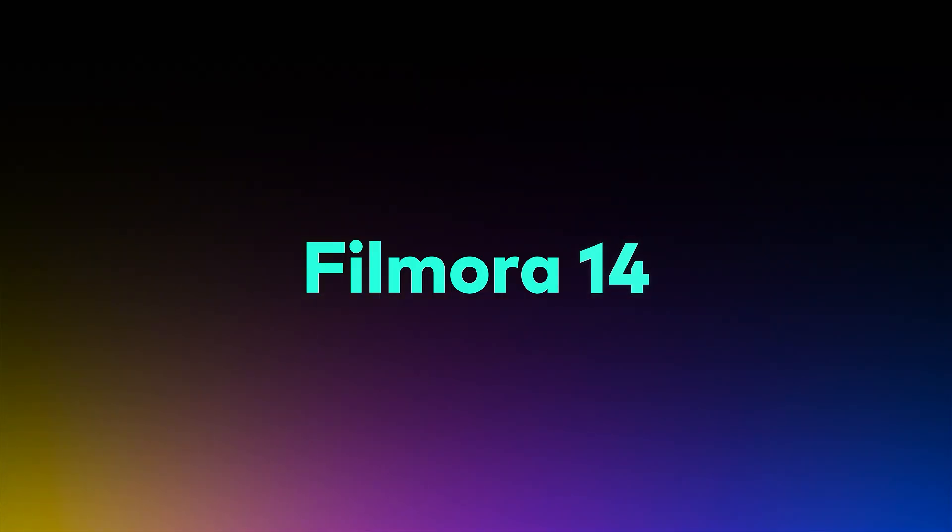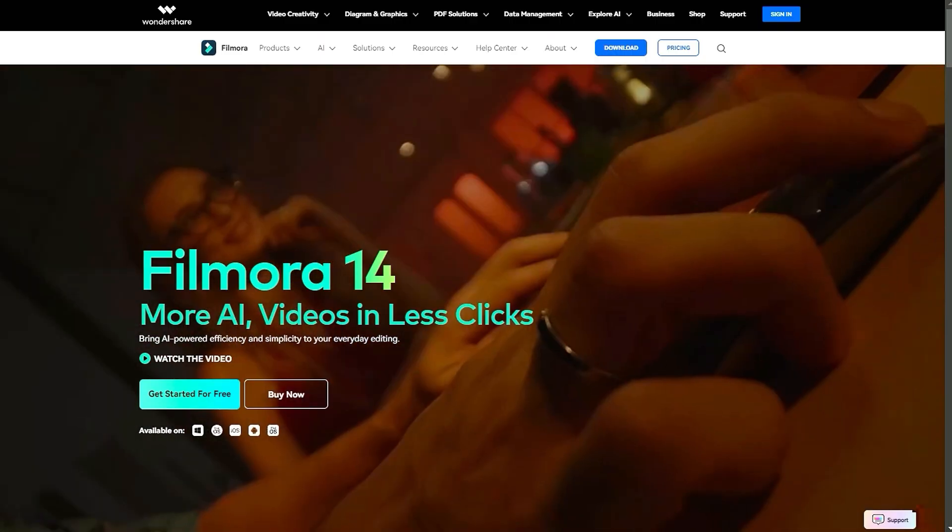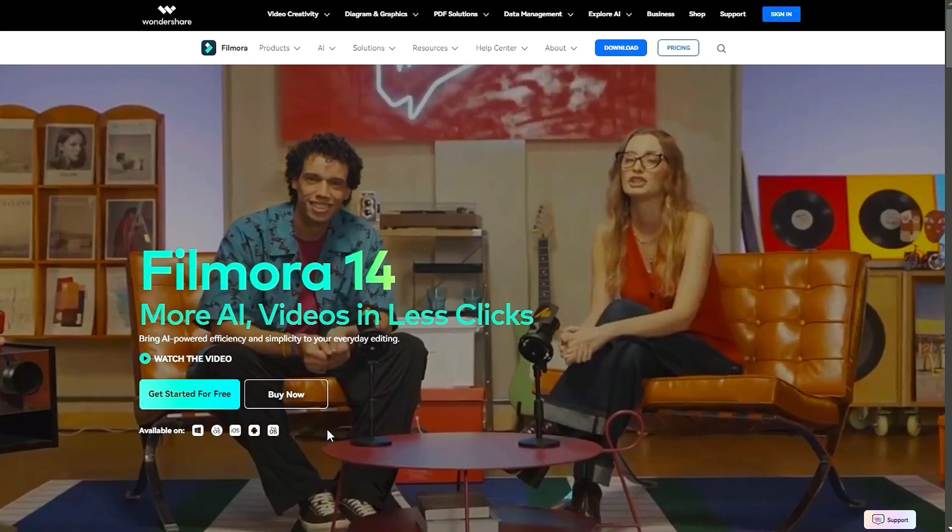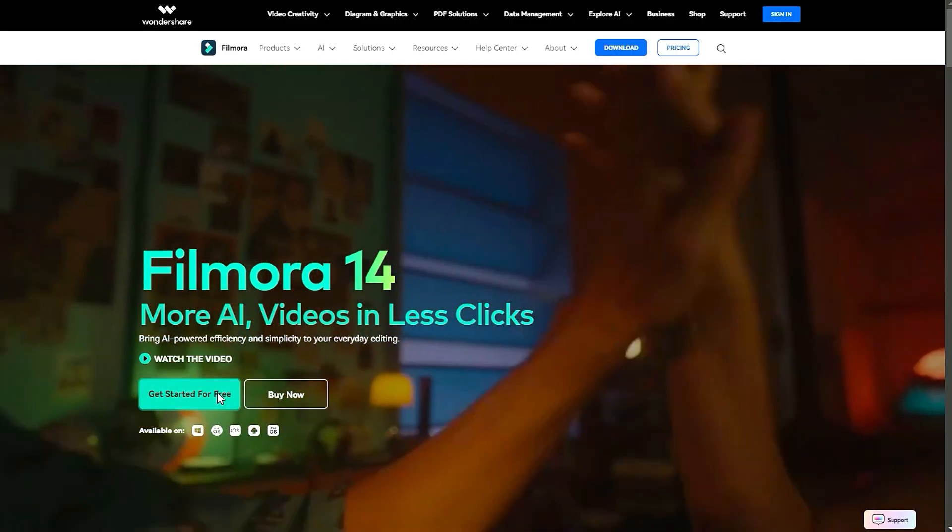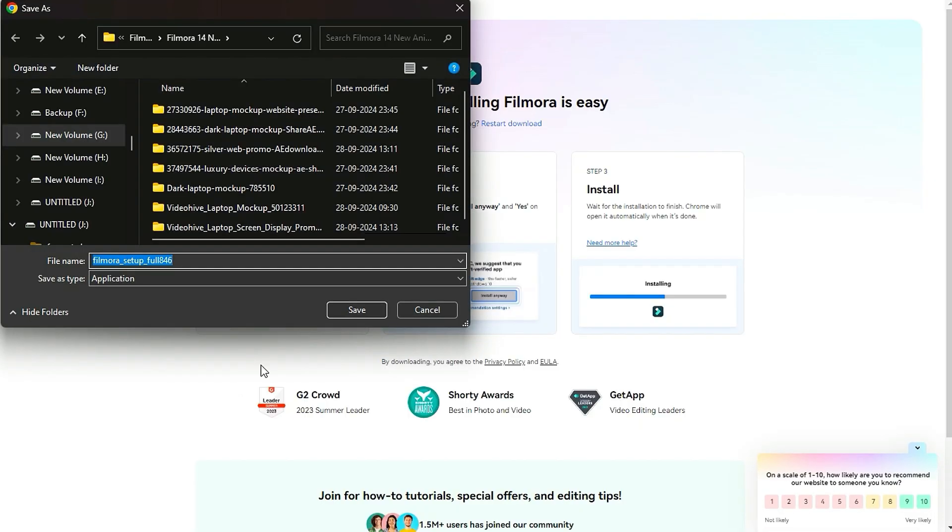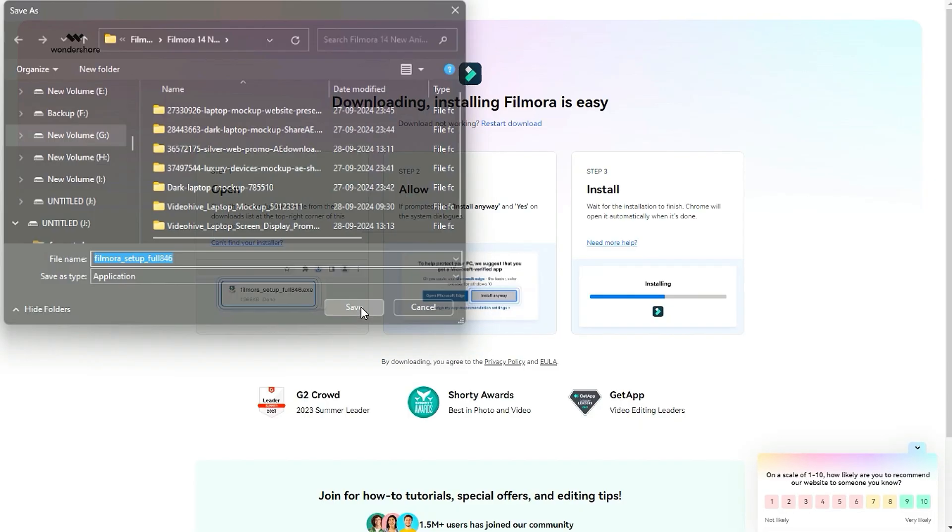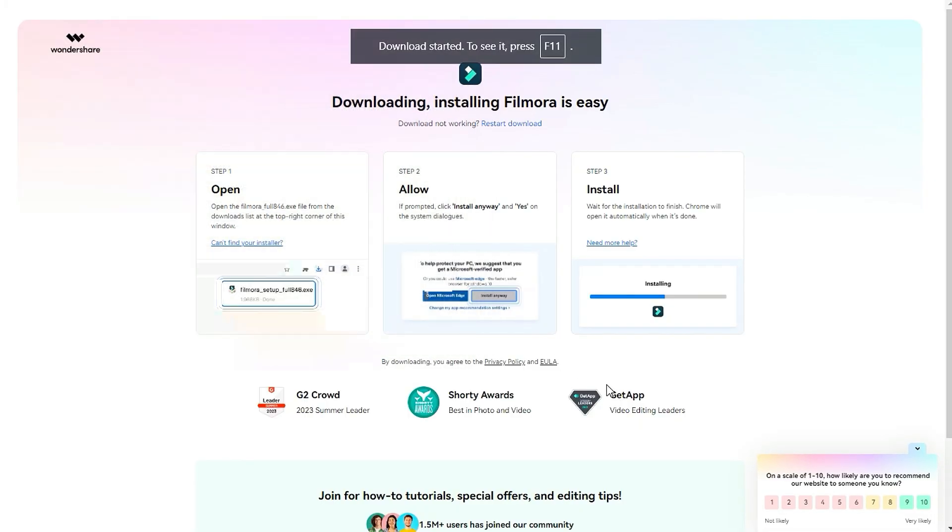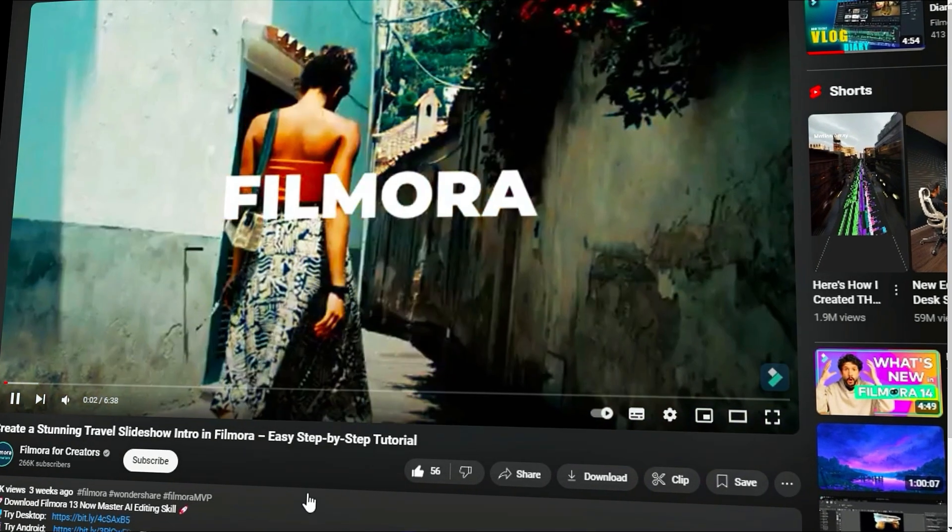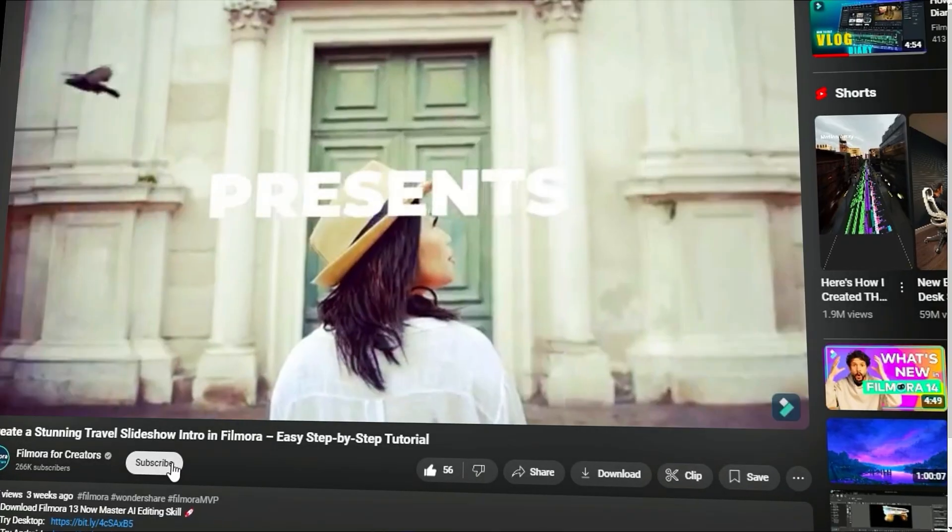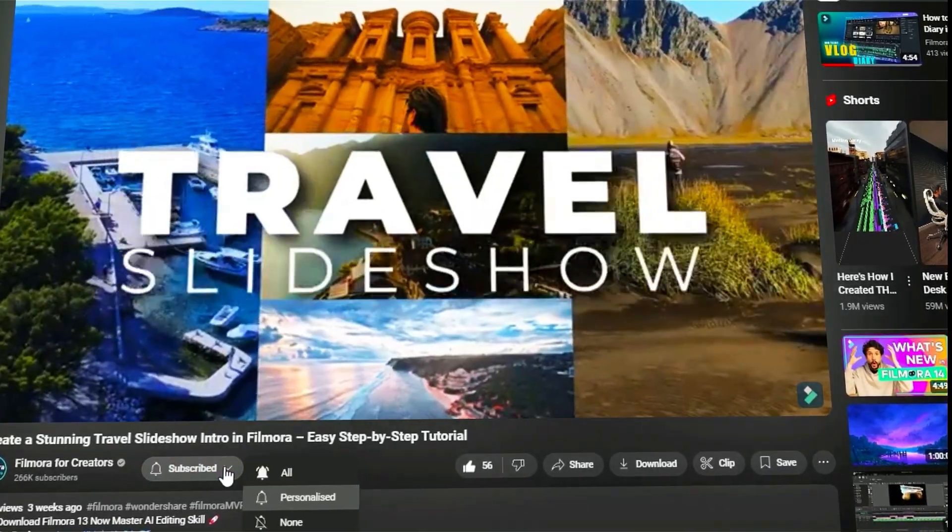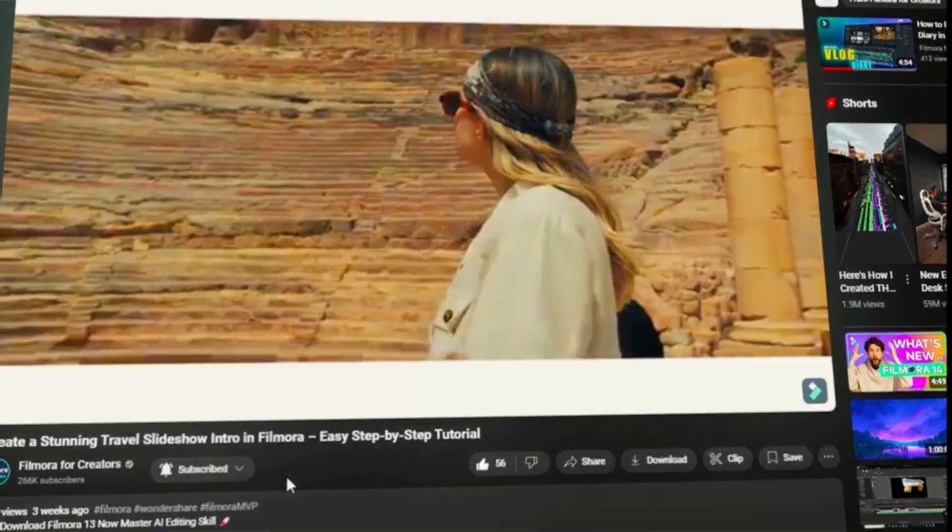Before we begin, if you haven't already installed Wondershare Filmora, please visit the official website and download the latest version, then install it on your computer. Also, remember to subscribe to our channel and hit the bell icon so you never miss any of our upcoming videos.